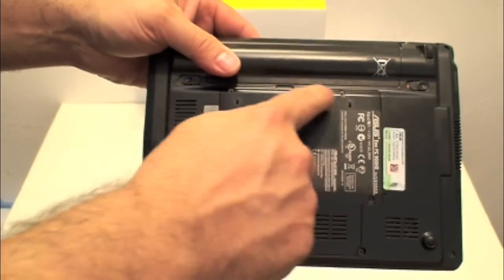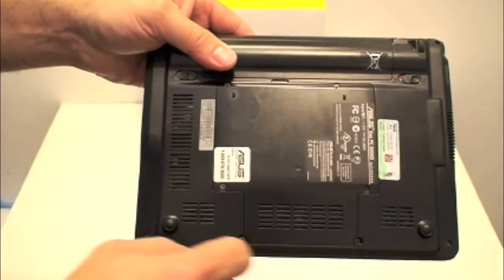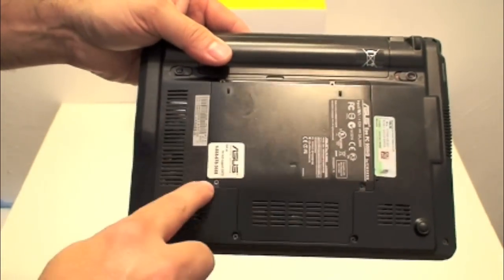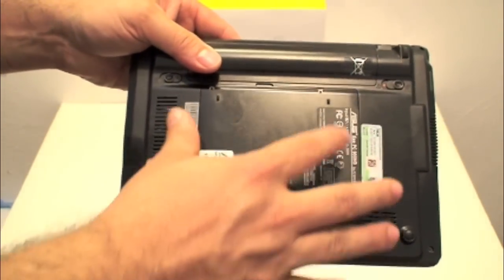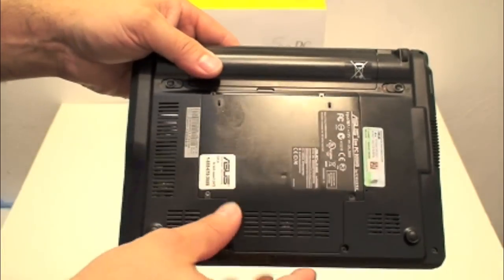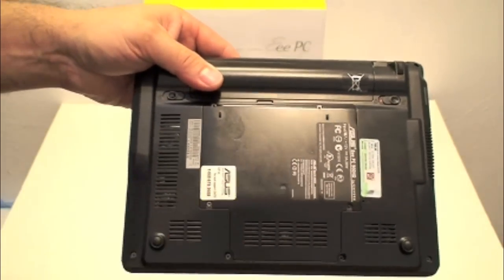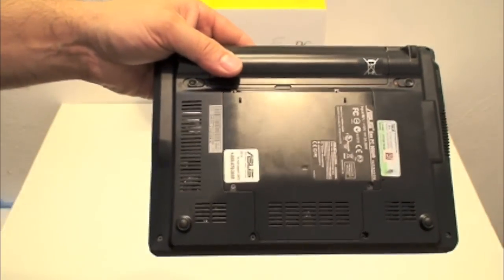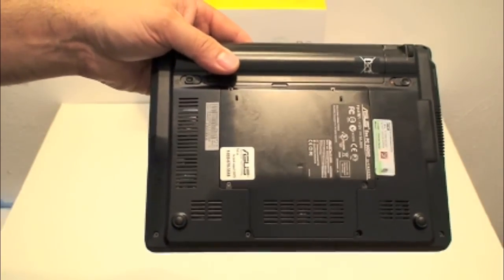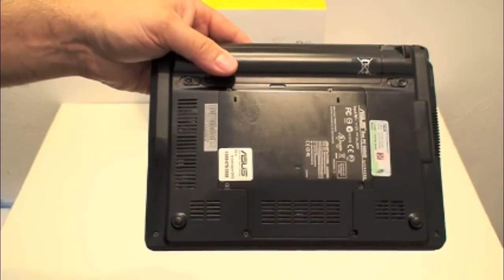On the back here, if you remove these screws right here in the back, these four screws, you can take out the cover and there is the hard drive and the memory. I'm going to show you how you can change and upgrade it.